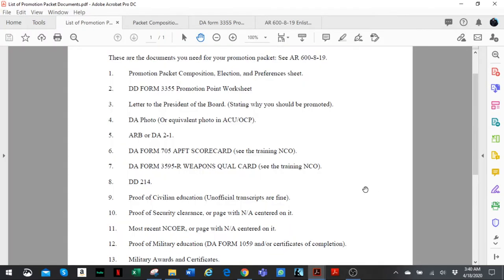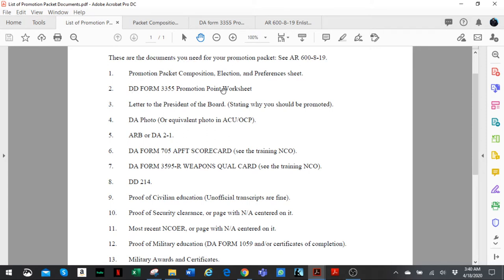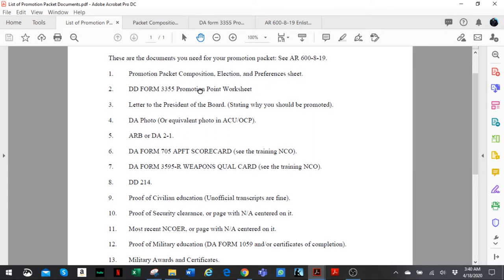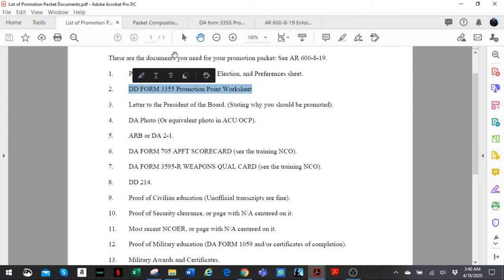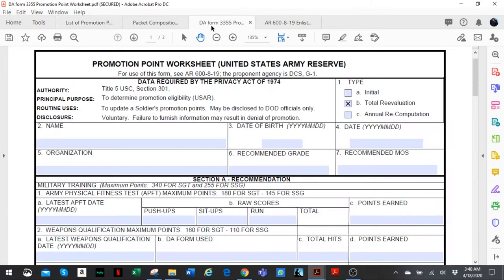Hey guys, Sergeant Lakuma back again. We're still talking about the junior enlisted promotion packet for the Army Reserve. In the previous video we talked about number one, the promotion packet composition checklist. This time we're going to talk about number two, DD Form 3355, the promotion point worksheet. This is what it looks like. As you notice, it states Army Reserve, so it's a form used by the Reserve. Let's get into it.